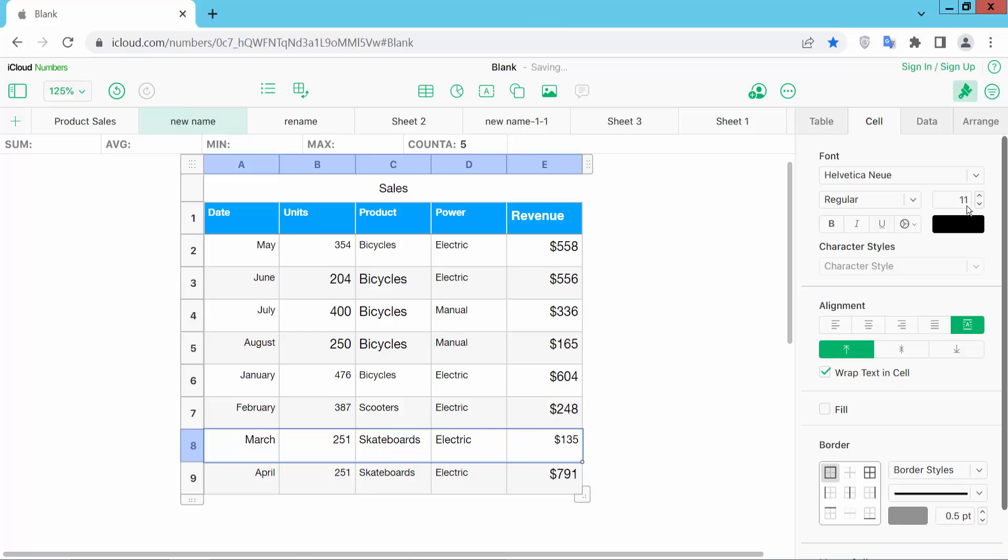In this way you can change a specific cell's font size, column font size, or row font size. This is it. Thank you for watching.